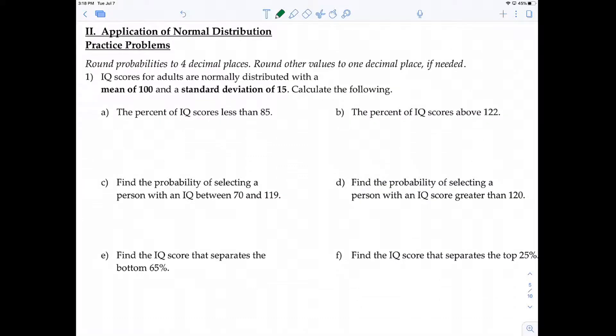For the rest of this video, I'll work through a lot of problems. I encourage you to press pause and try to work them yourself, then come back and watch. Round probabilities to four decimal places and round other values to one decimal place if needed.